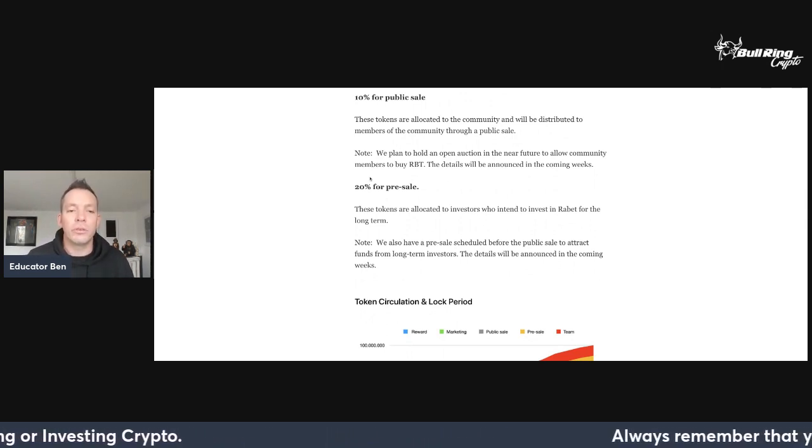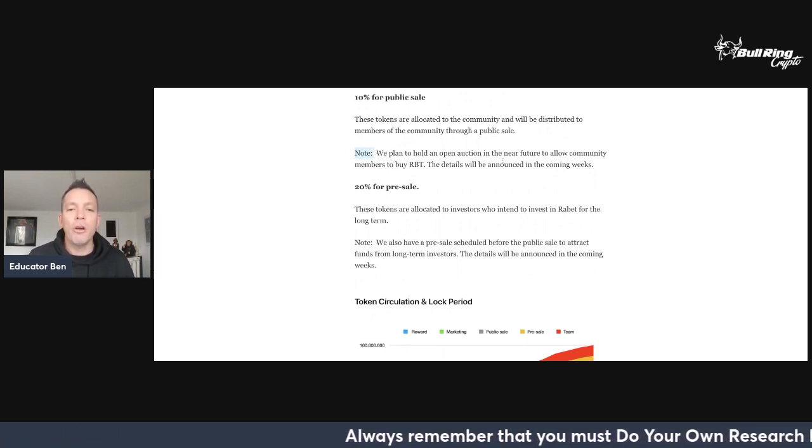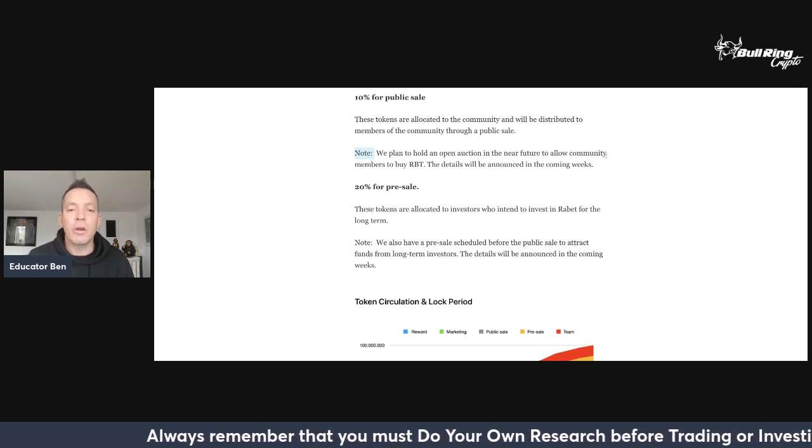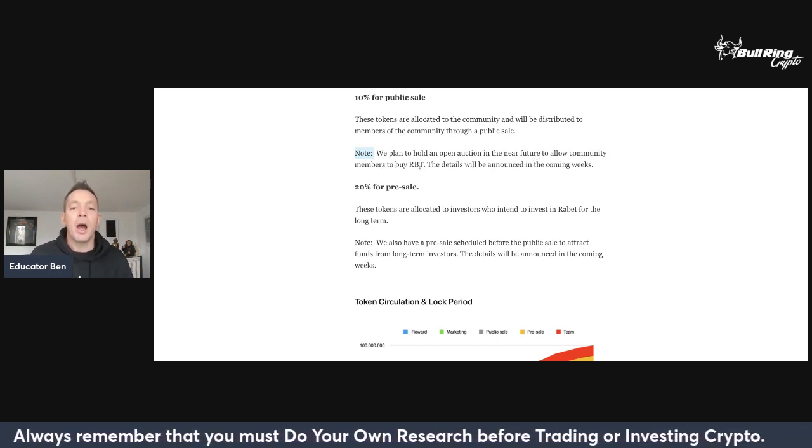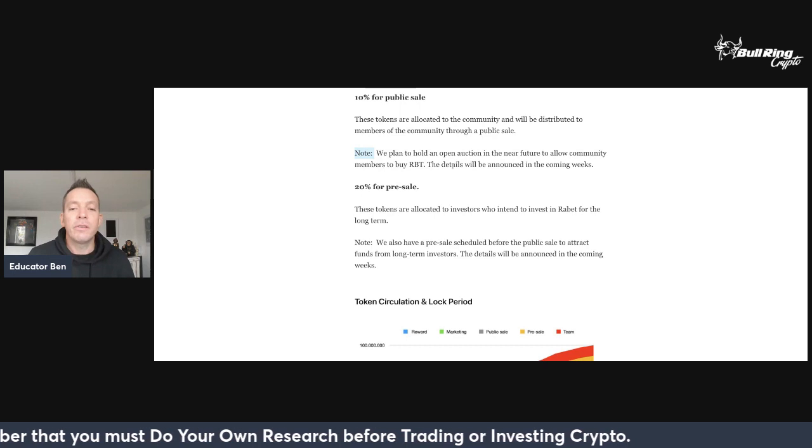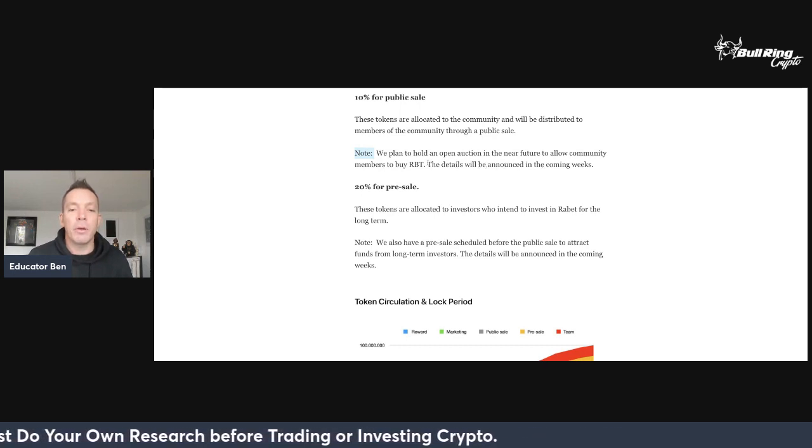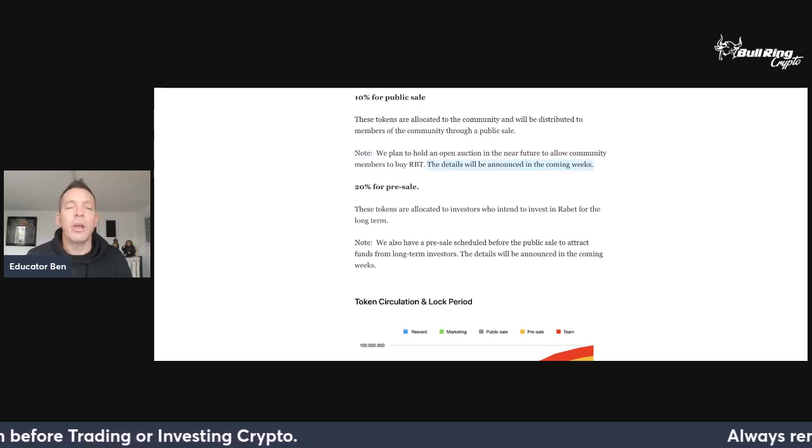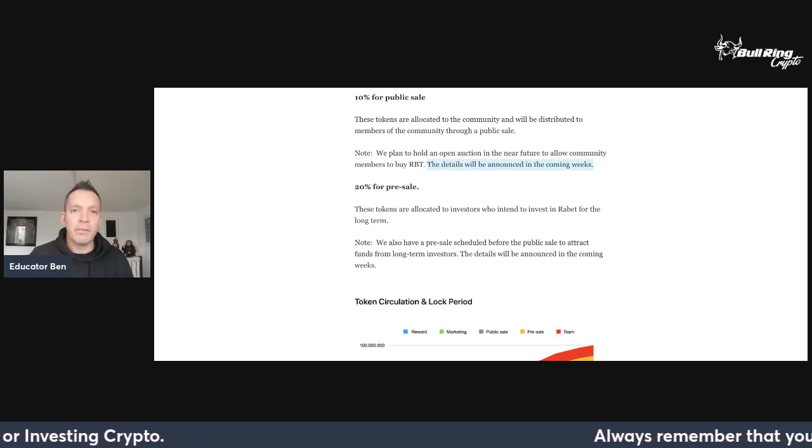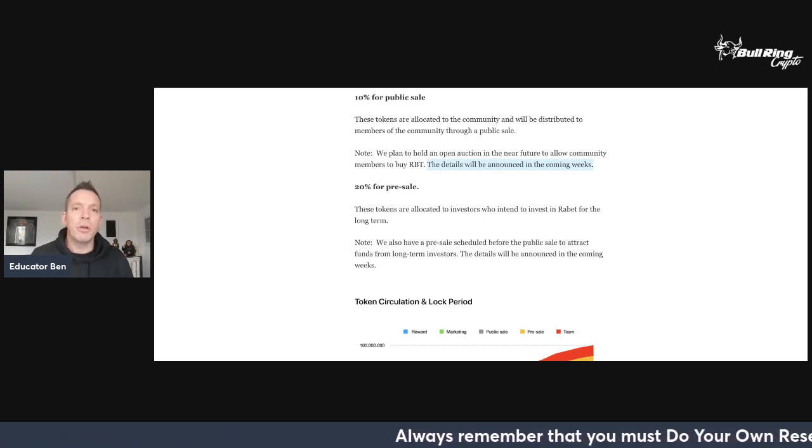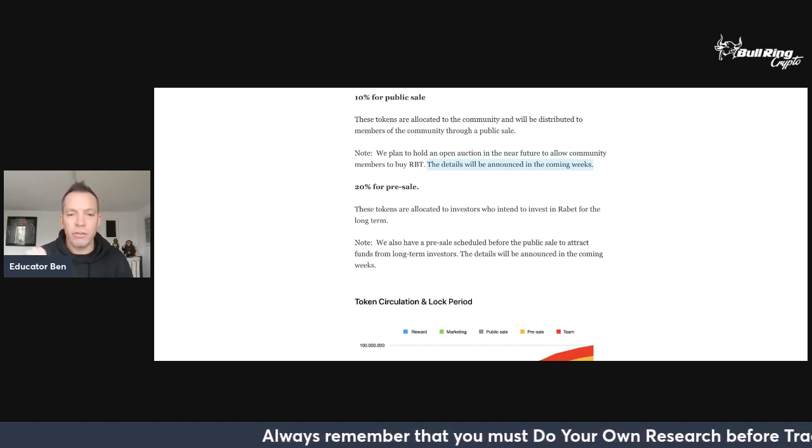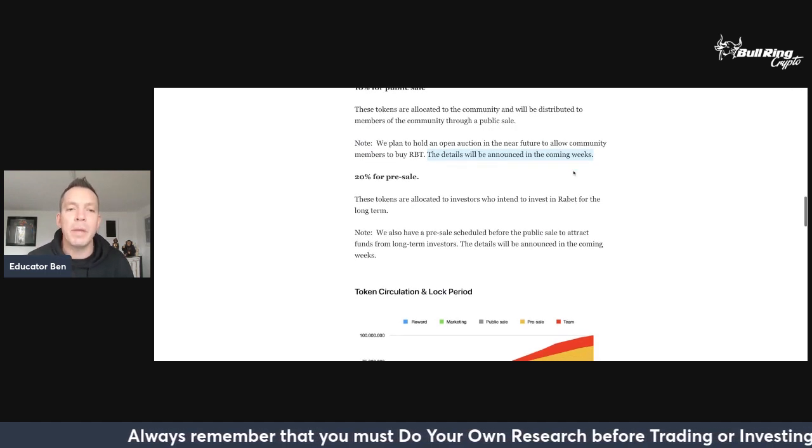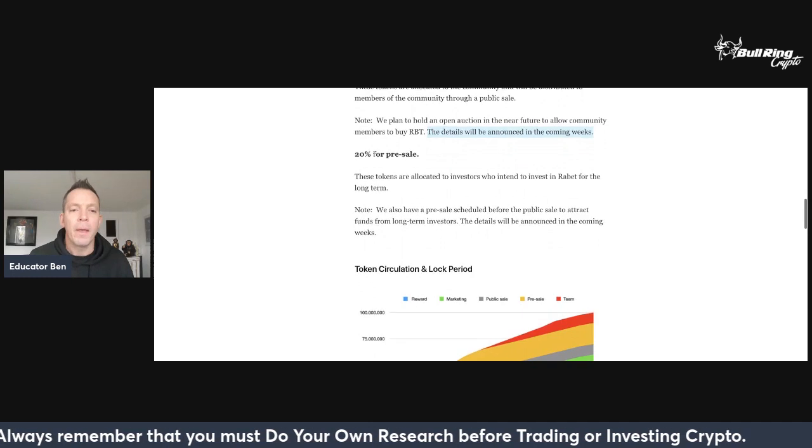10% for the public sale. These tokens are allocated to the community and will be distributed to members of the community through a public sale. Note, keyword: we plan to hold an open auction in the near future to allow community members to buy RBT. The details will be announced in the coming weeks. So we've got to stay tuned on this. We've got to follow Rabet on Twitter and be plugged into their Discord because details are coming and we don't want to miss out on this auction.